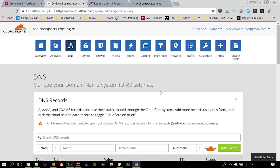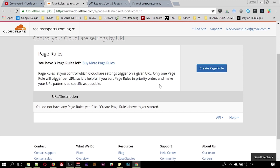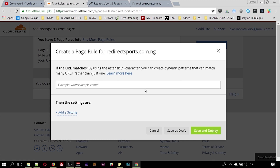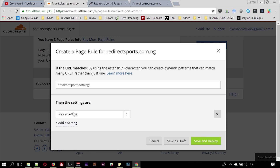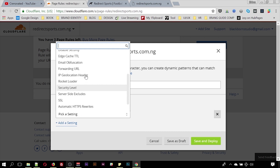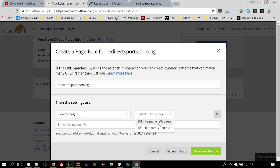Since we have this pointed to the same IP address where the website is hosted, the next step for the domain redirect is to go under Page Rules. This is where you control the domain forwarding. We're going to create a page rule here — it's a bit tricky. To do this, you put an asterisk then type the domain name.